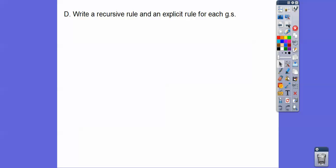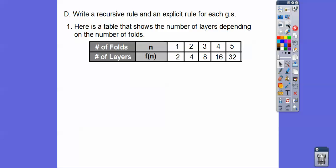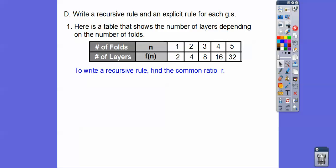Let's write a recursive rule and an explicit rule for a geometric sequence. Here's a table that shows the number of layers depending on the number of folds — think of Japanese sword-making where metal is folded. One fold gives two layers, two folds gives four layers, three folds gives eight layers, four folds is 16, five folds is 32. This is a geometric sequence: term one through five go times two, times two, times two, times two — each term is multiplied by two as we go to the right.